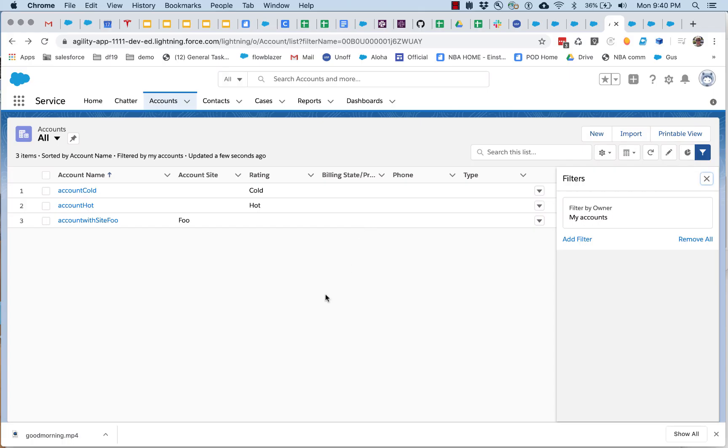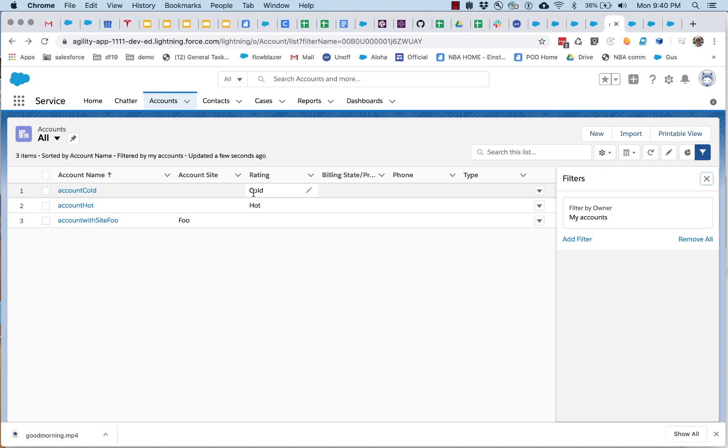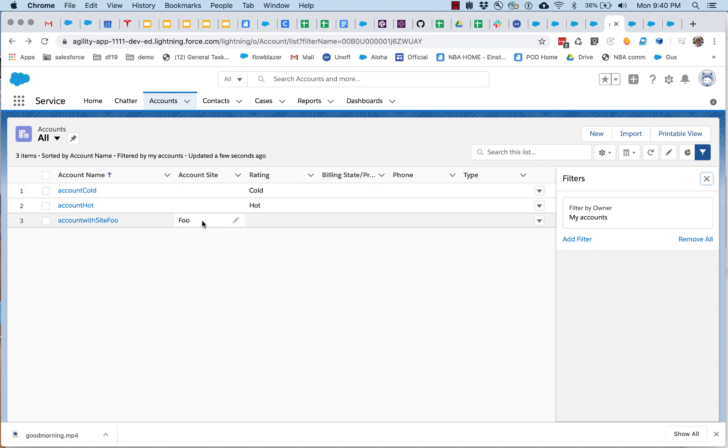All right, let's take a look at a cool new component that leverages new Spring 20 capabilities. Got three accounts here, one that's cold, one that's hot, one that doesn't have any rating but it is site foo, whatever that means.